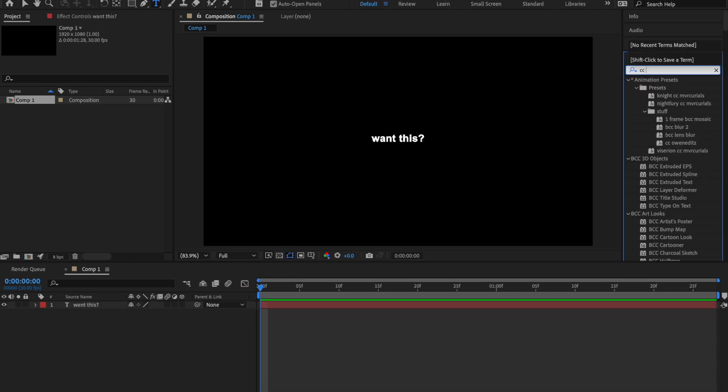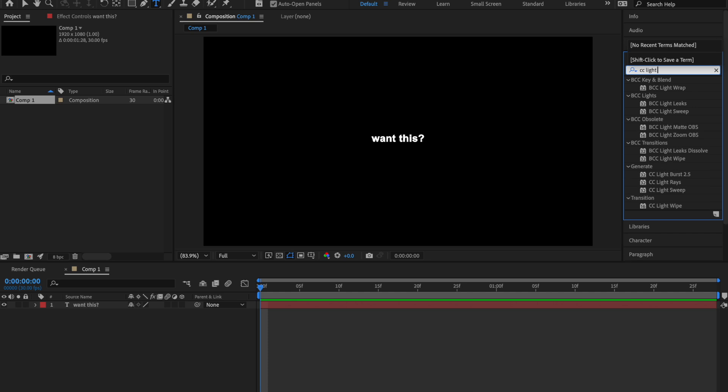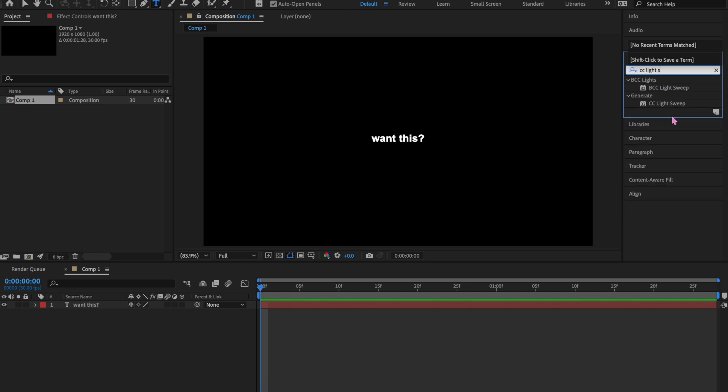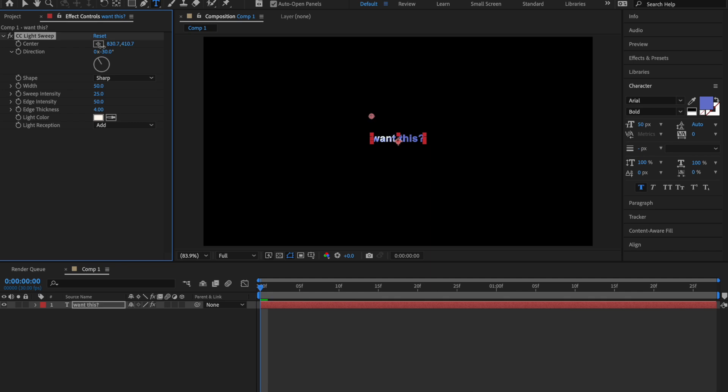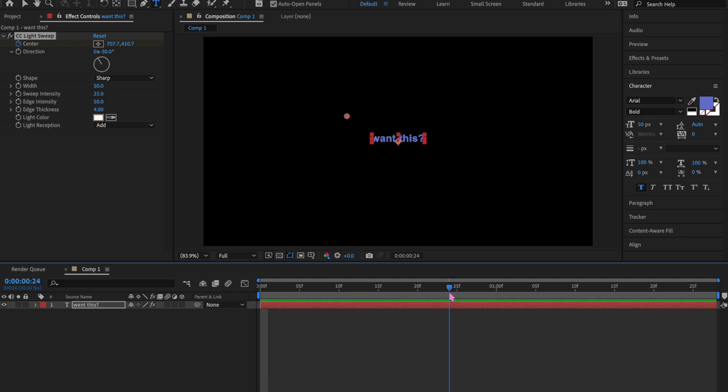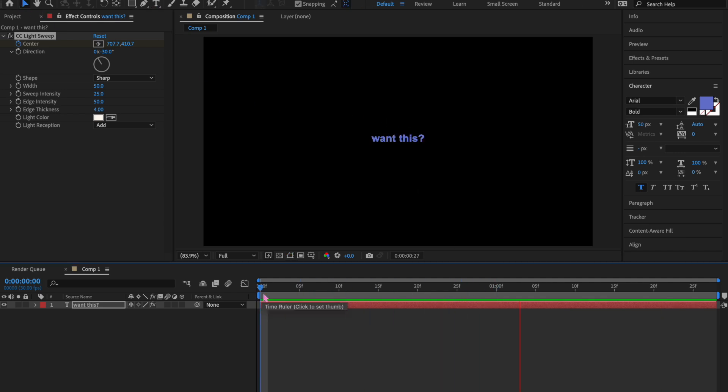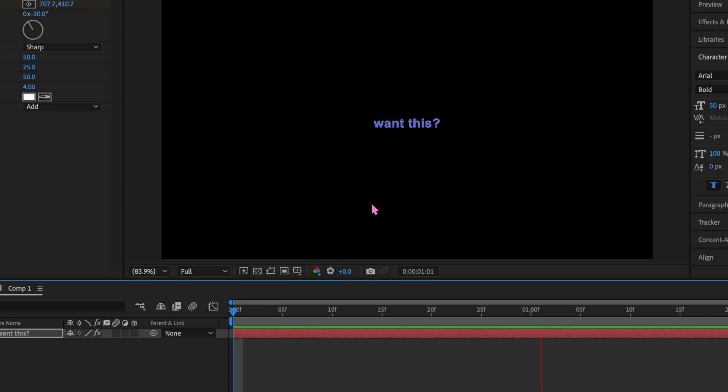Now we're gonna do a CC light sweep. So add that to your text and you're gonna want to change the color, otherwise the light sweep won't show up. You're gonna mess with the center and make it to where you can't see it, and then keyframe that. Then go to the end of your clip and make it go across the text. And then it'll look like this. This is really cute, by the way. You should use this effect.